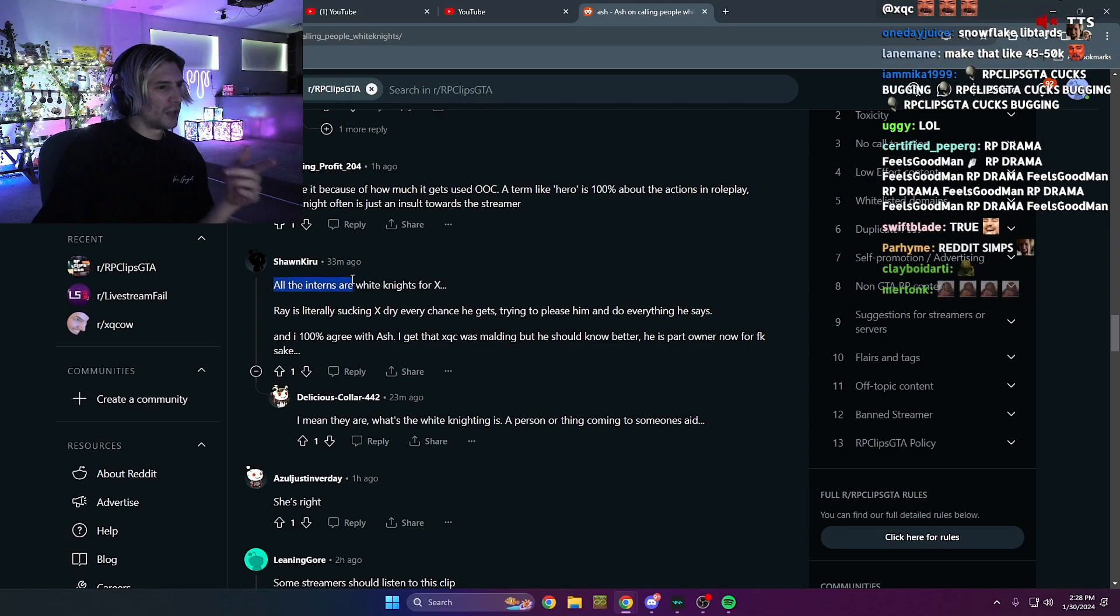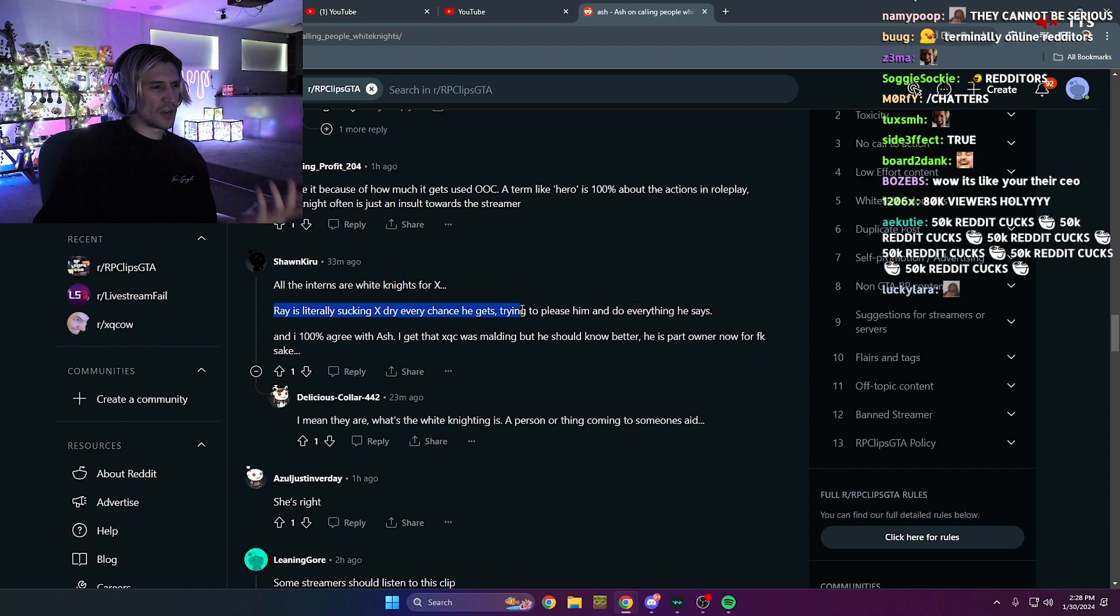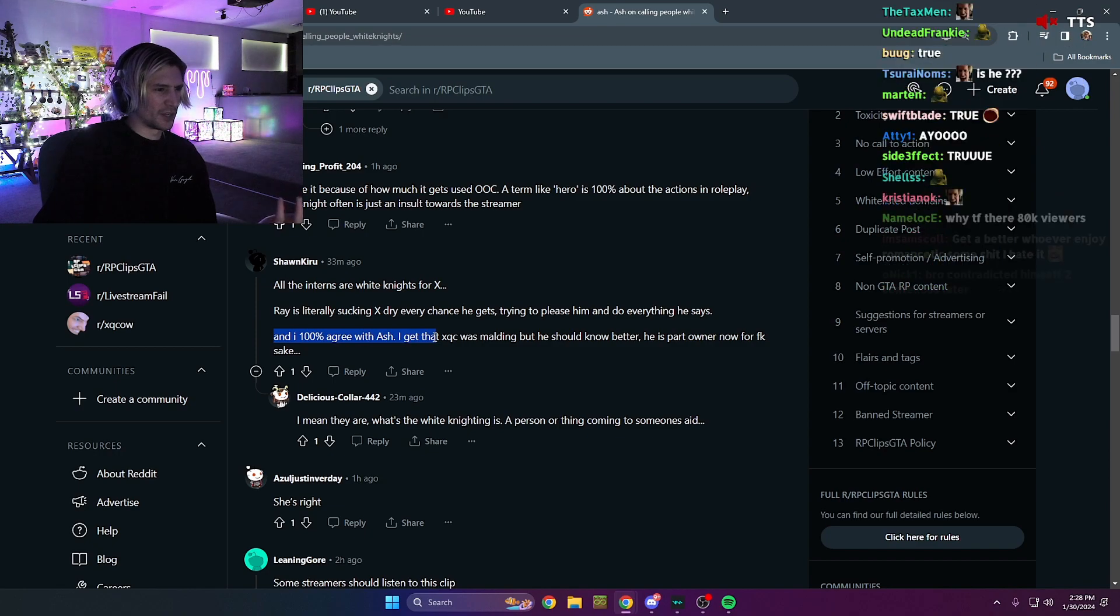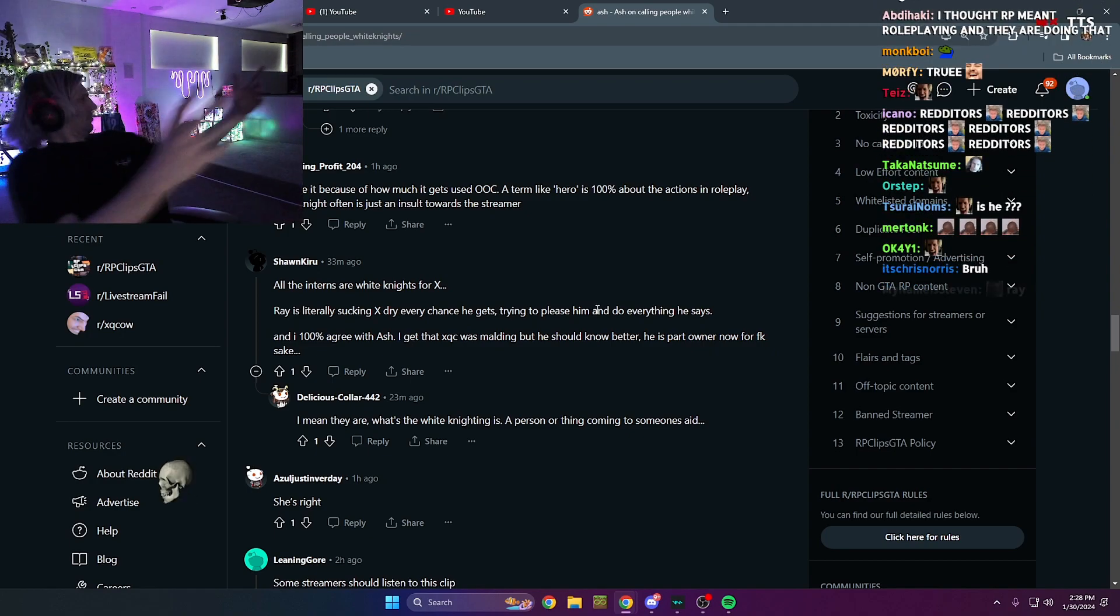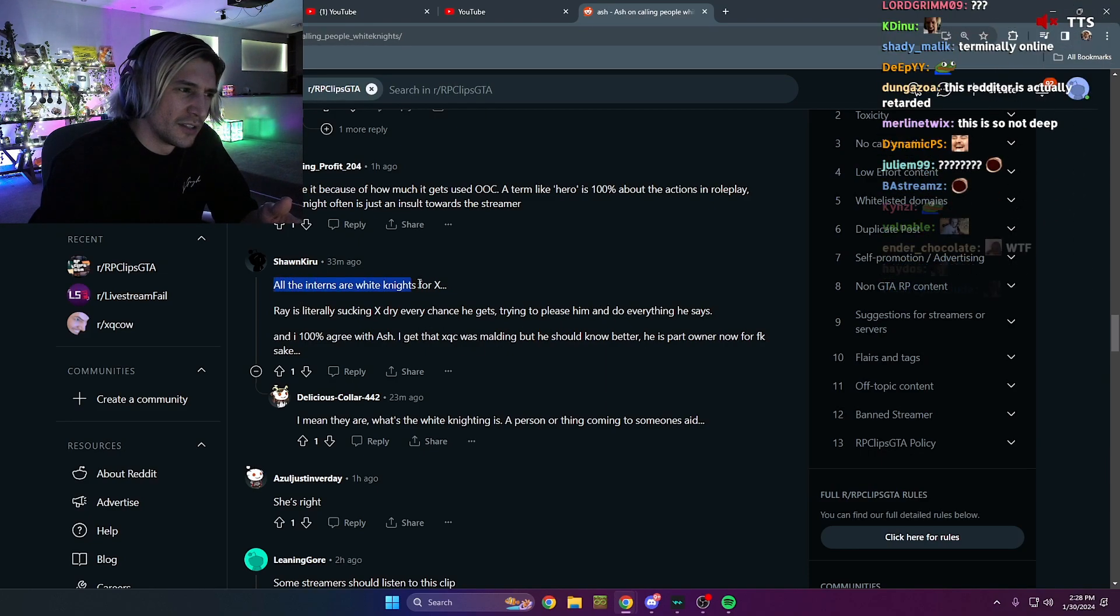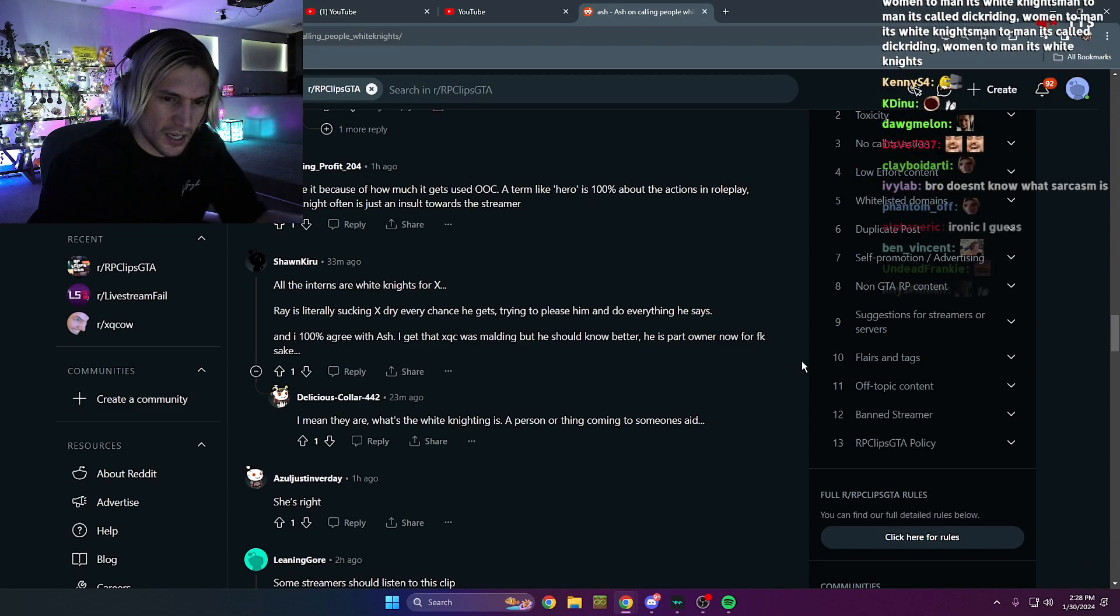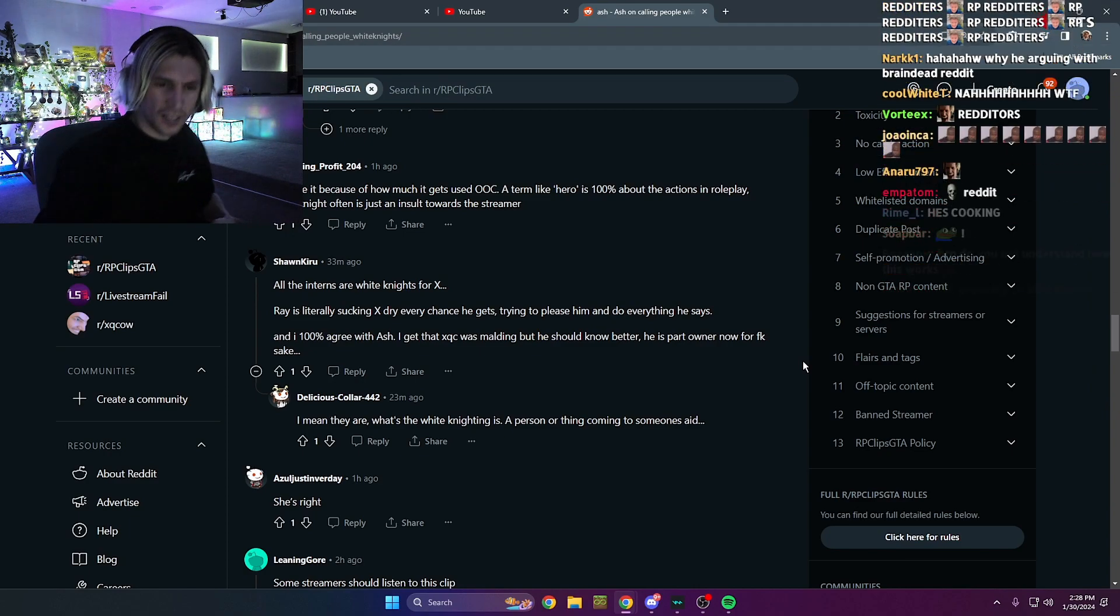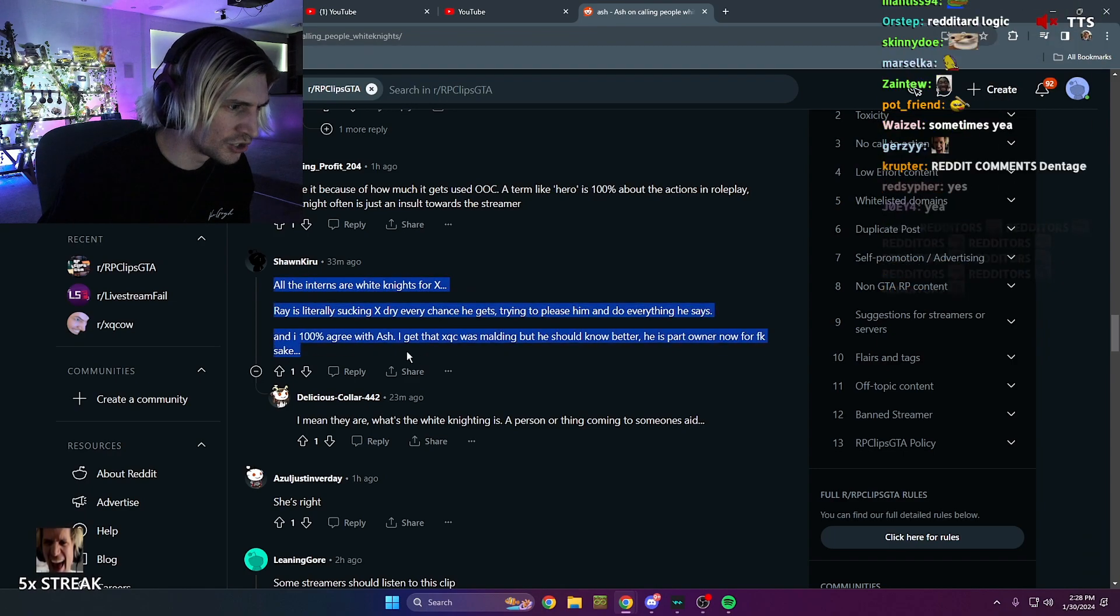All the interns are white knights for X, true? Where's Louie saying X driving as she gets, trying to please him? True? And I haven't agreed. He should know better. Okay, don't use white knights, but you guys are white knights. What? Guys, am I insane? Chat, am I the one who doesn't understand English? This is called people white knights and it says, don't do that.